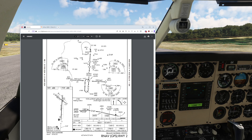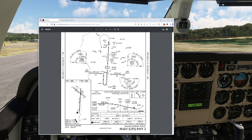Hello everyone. In today's video we're going to be showing you how to do an RNAV approach without a GPS. Now it's kind of interesting — when people think of RNAV, area navigation by the way, they think of it as, isn't that just GPS? And it's not. It actually is based on the old school RNAV technology.